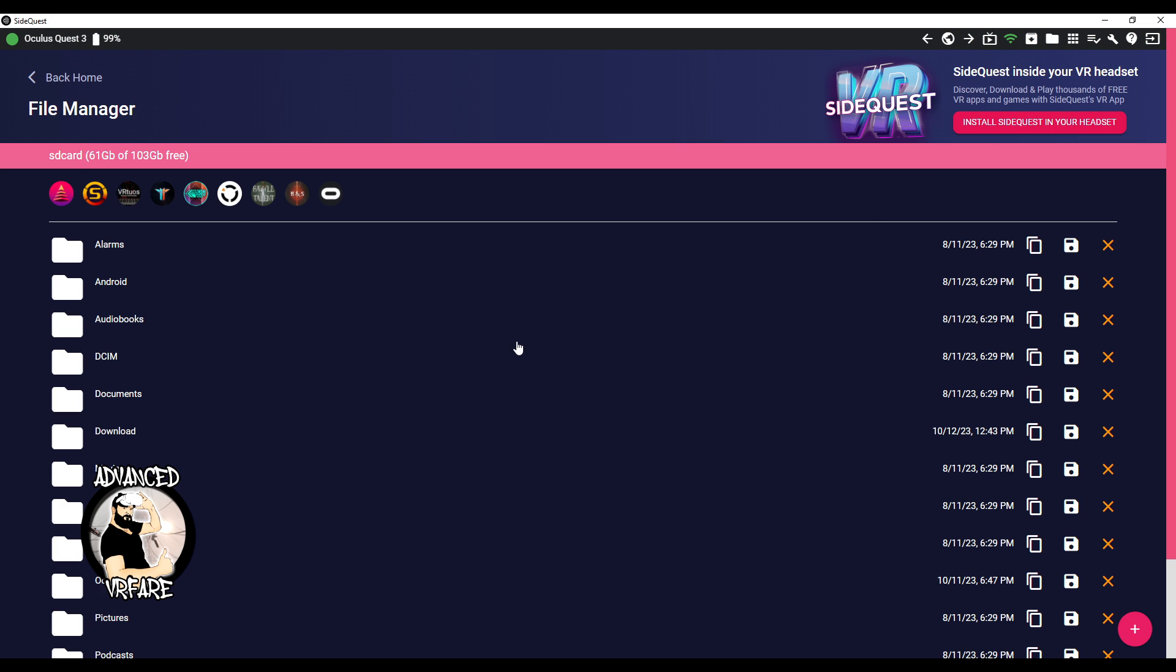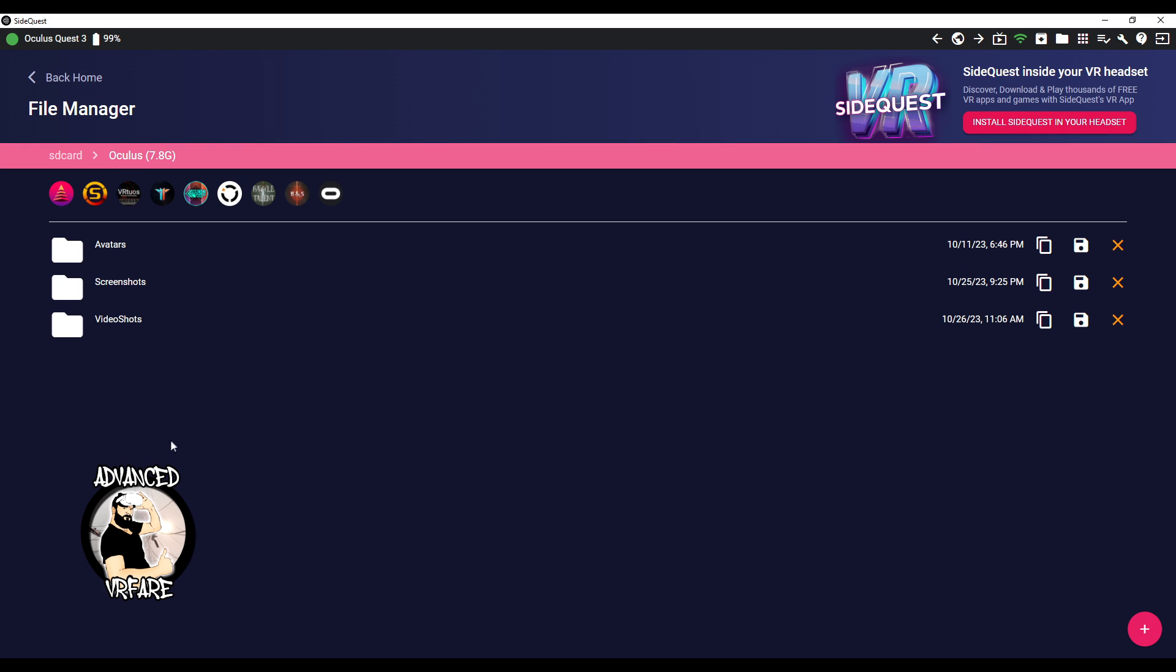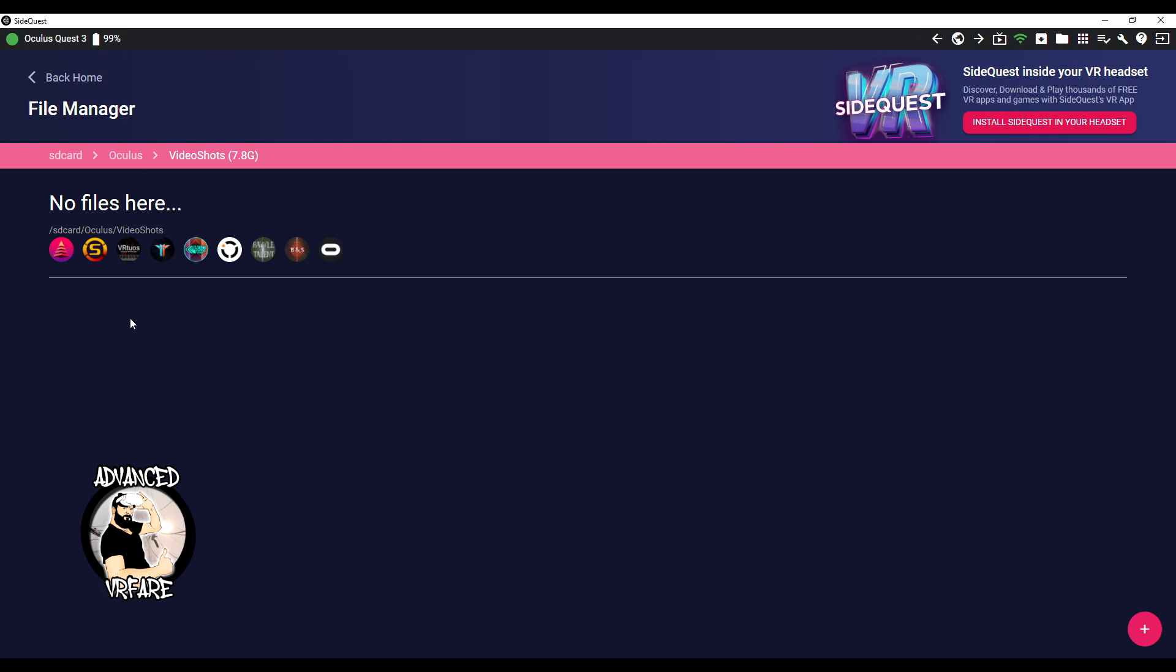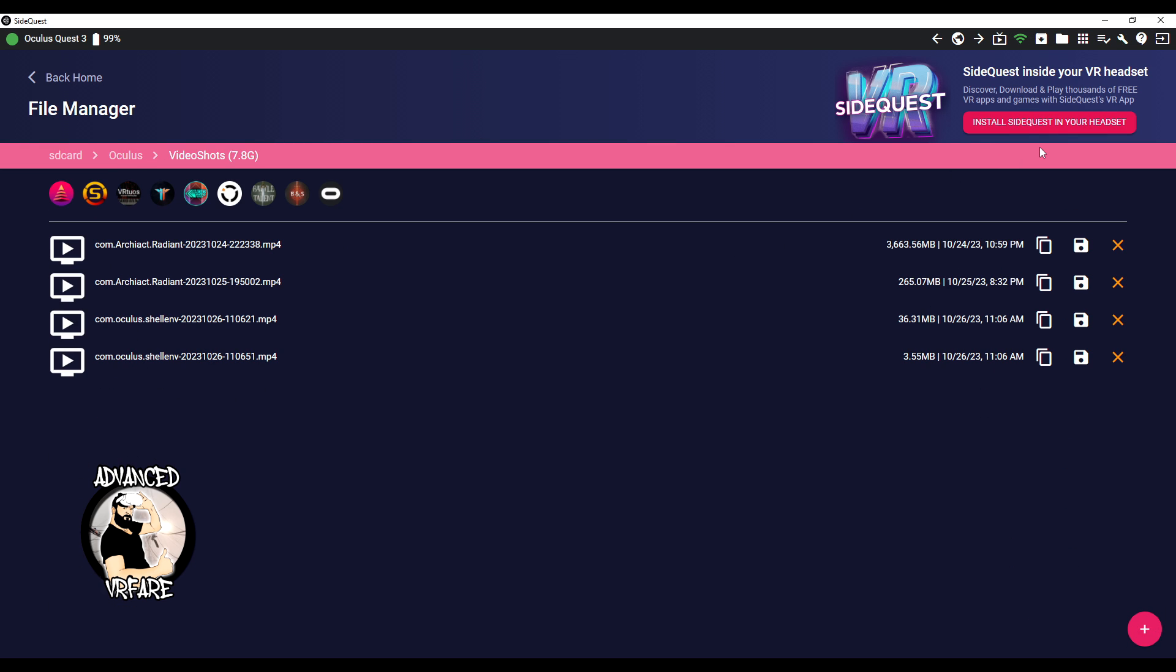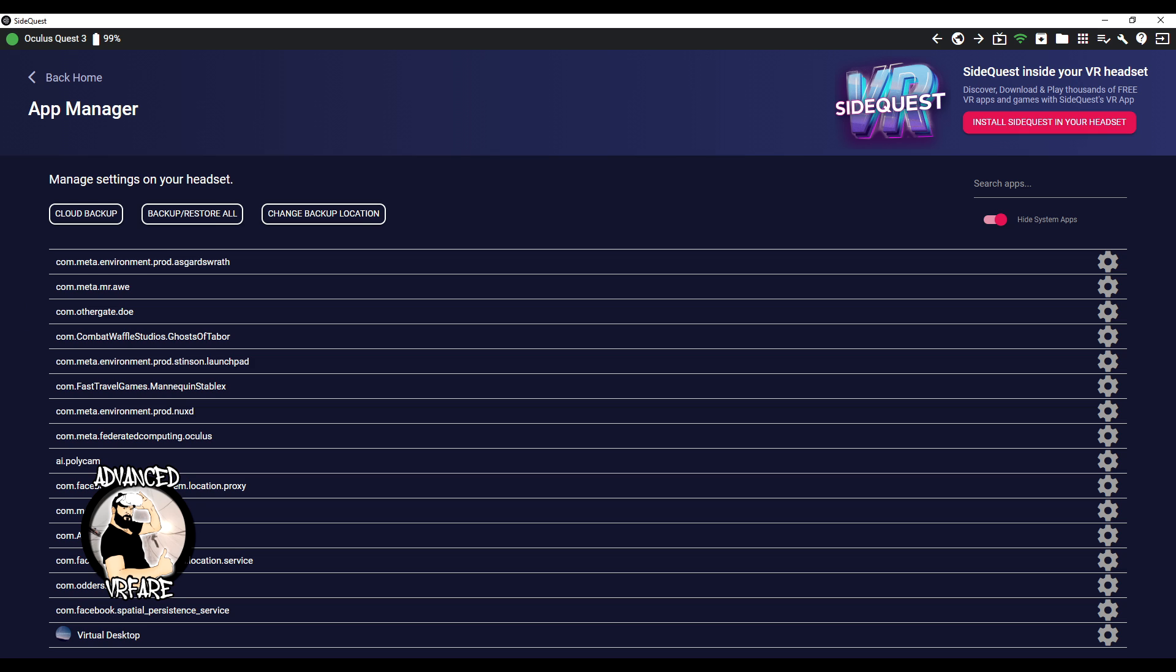The folder icon allows you to navigate the headset storage and potentially transfer files and folders to your PC. This icon displays a list of installed apps and games on the headset, including native ones, and allows you to backup files and saves.